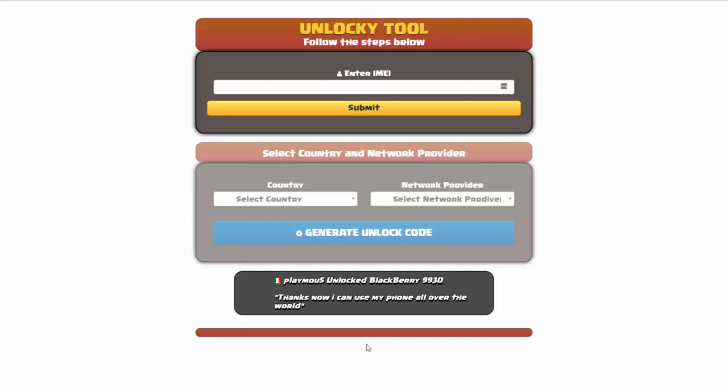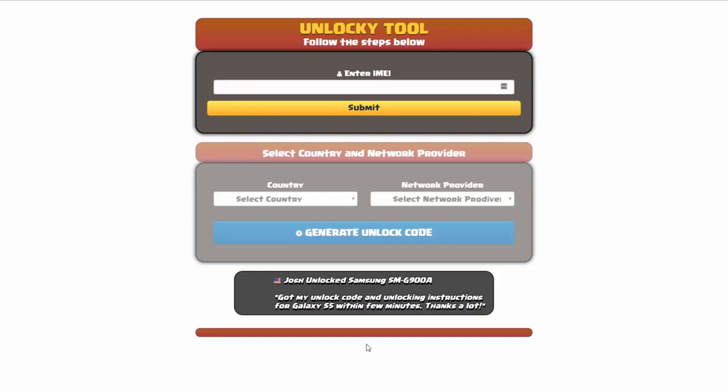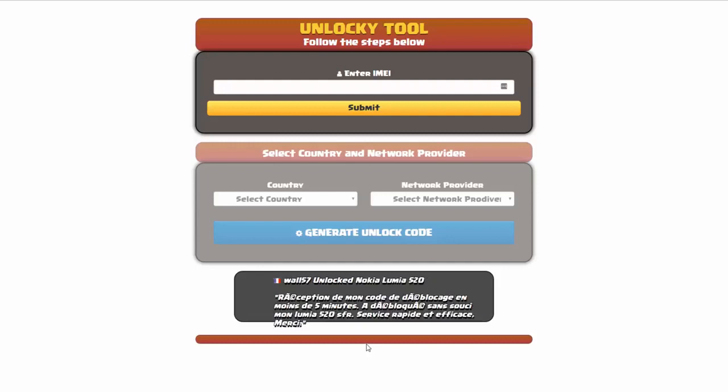Hey and welcome to this video on how to unlock your smartphone using the Unlocky tool. Now in this video tutorial we're going to be showing you how to unlock an iPhone 7, but keep in mind that you can use this for any number of different phones. There's about 20,000 different phones that you'll be able to use this tool for.